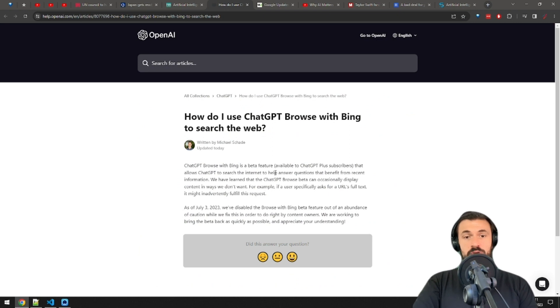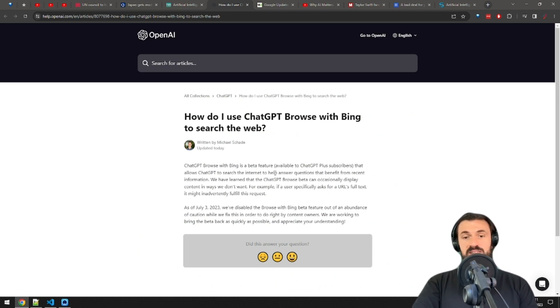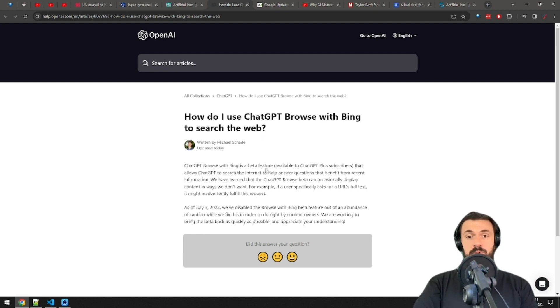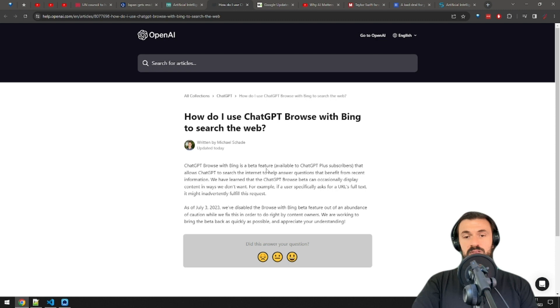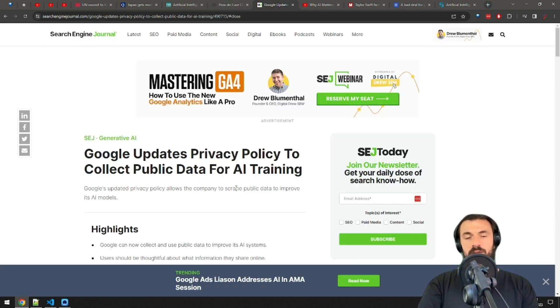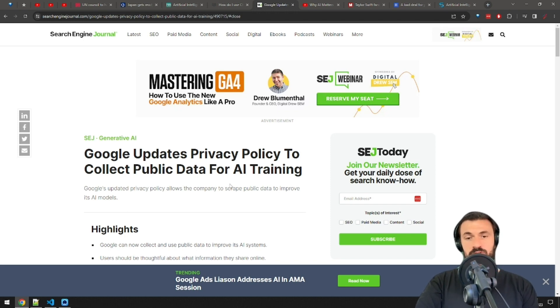Next, ChatGPT disables browse with Bing because it can sometimes display content in unwanted ways. In a short update released on their blog, ChatGPT says they want to do right by content owners. The feature should be enabled once the issue is addressed. By the way, you know who probably doesn't care too much for doing right by content owners? Google.